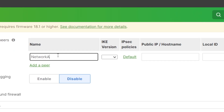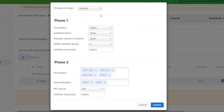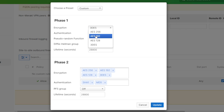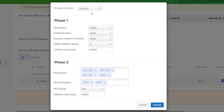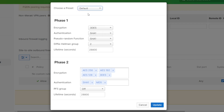First, we give it a name — let's say Network B — and choose the Internet Key Exchange version, IKE version 2. Then for IPsec policies, we have a default one, but we can choose Custom to modify the parameters to match with the other end. For now, I will keep it default.